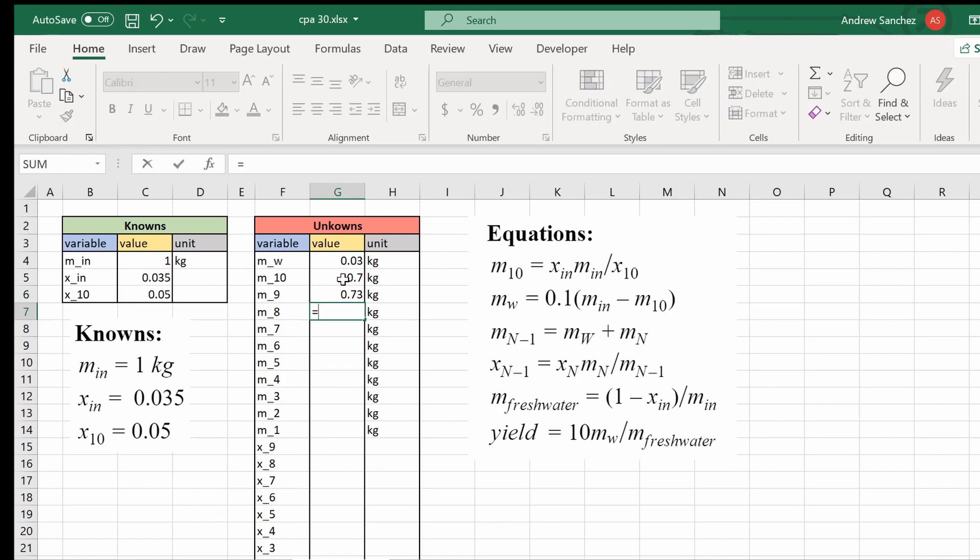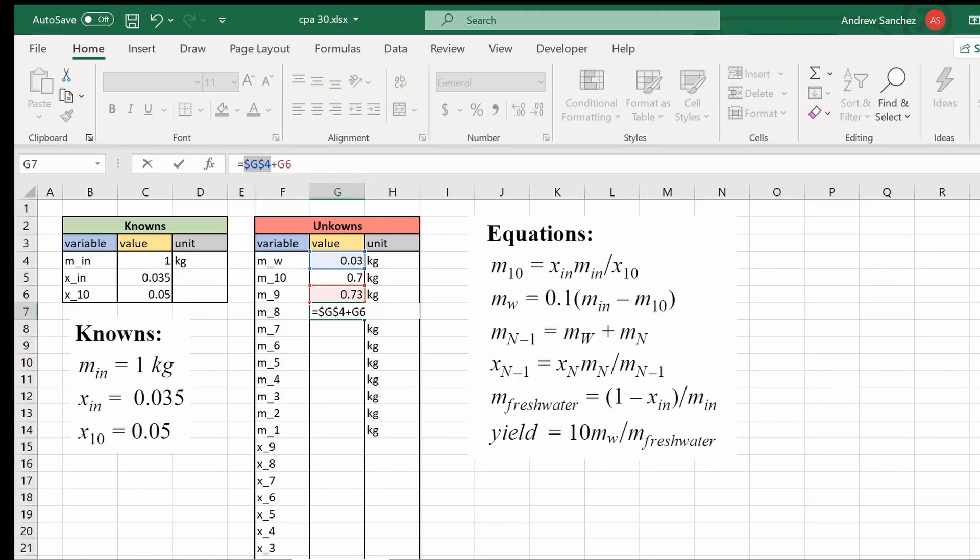Next is for mass 8. So again, it's going to be mass of the water plus mass of the previous one we just solved for which is mass 9. And this time before hitting enter, I'm going to put a dollar sign or hit F4 to keep the mass of the water constant. And now check this out.